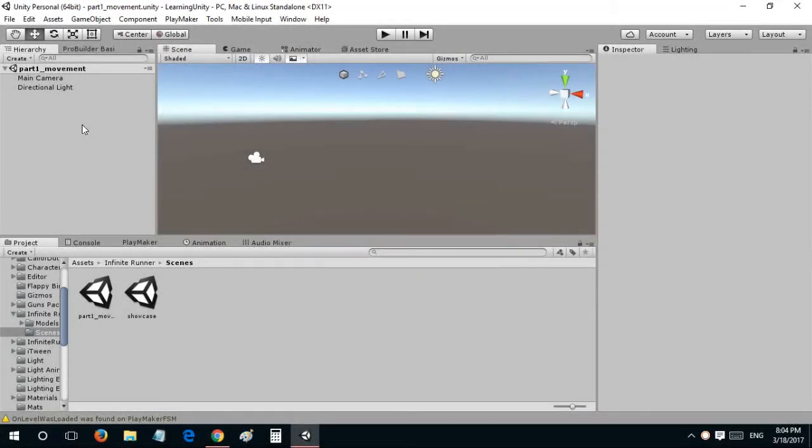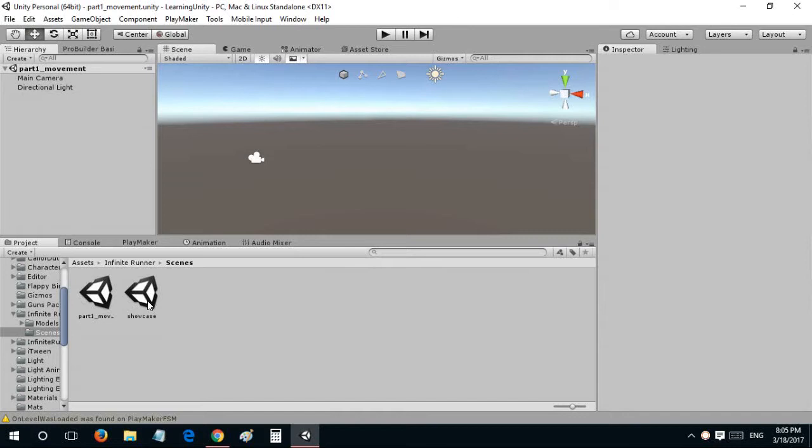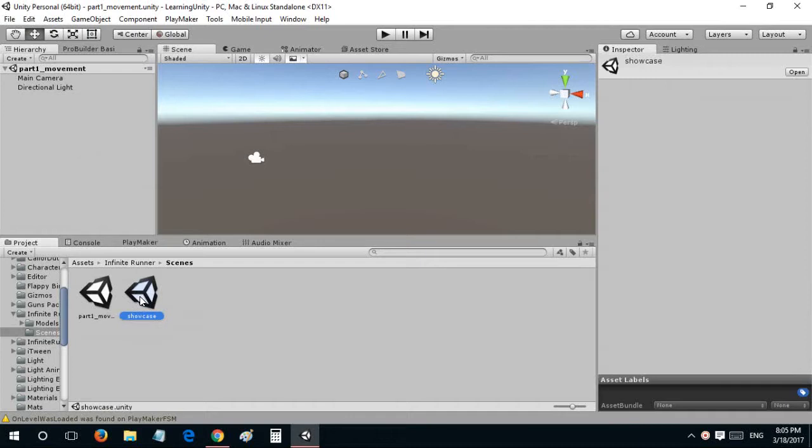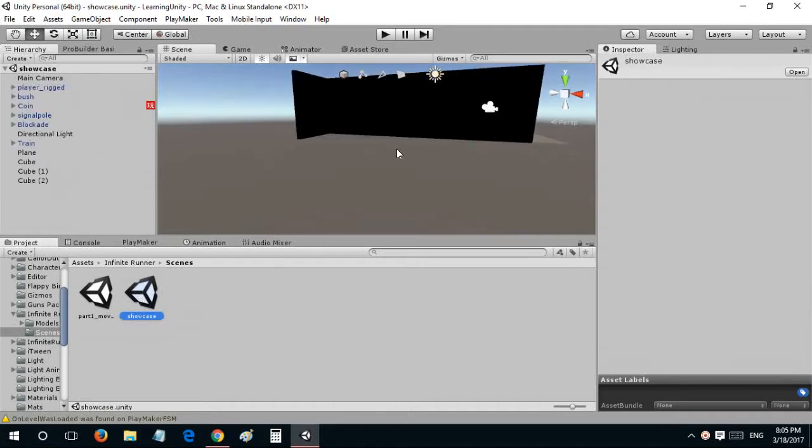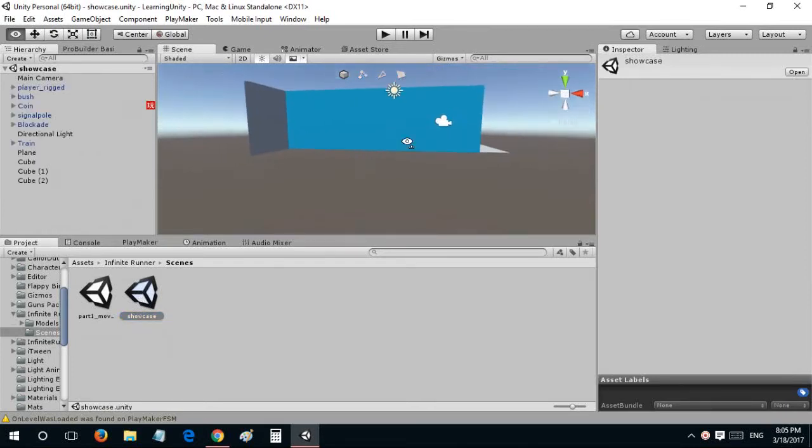Hello, this is Crossfire. Welcome to episode 1 of the Infinite Runner series. I wanted to show you something before getting into the first part. This is the showcase scene that I have done.